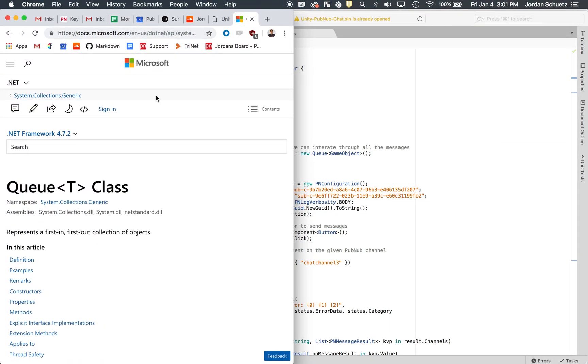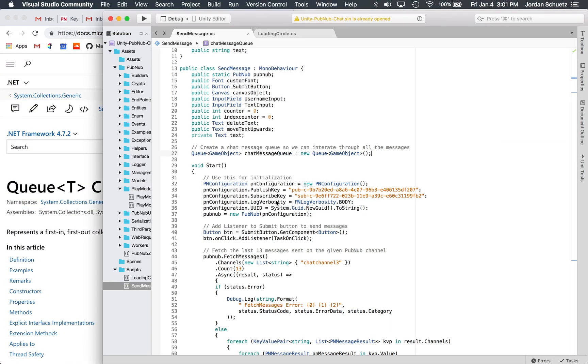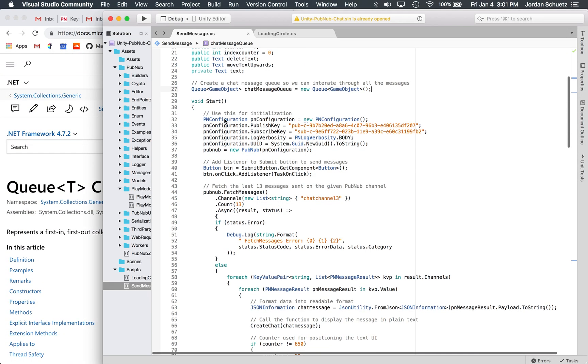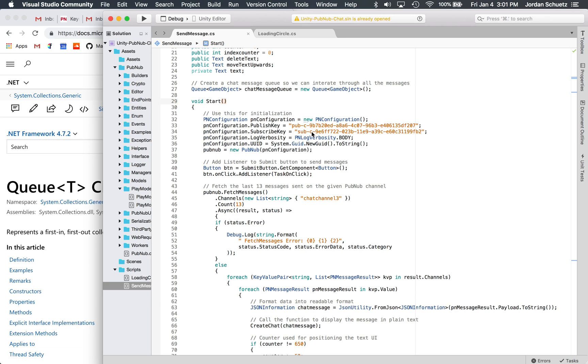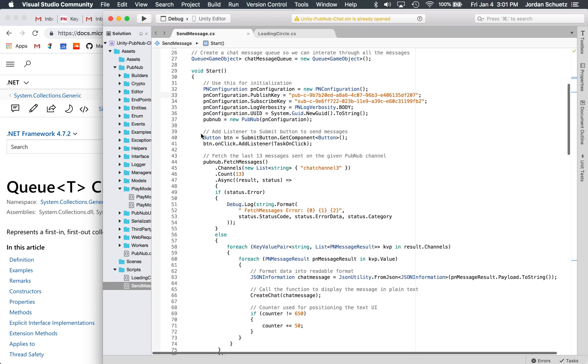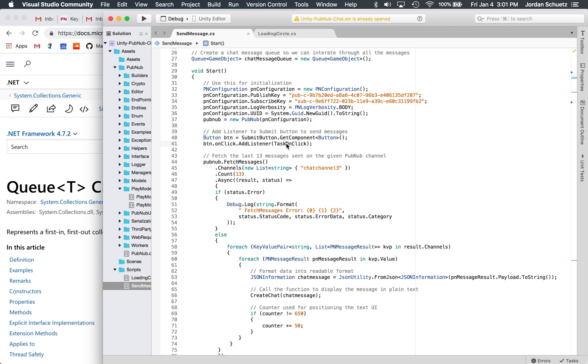Now that we've created the queue, once the scene actually loads up in the start function, we first initialize PubNub using our publish and subscribe keys. You can find these keys on the PubNub admin dashboard, and you're going to have to insert your own keys. Then we basically add a listener to the submit button in our Unity project here.